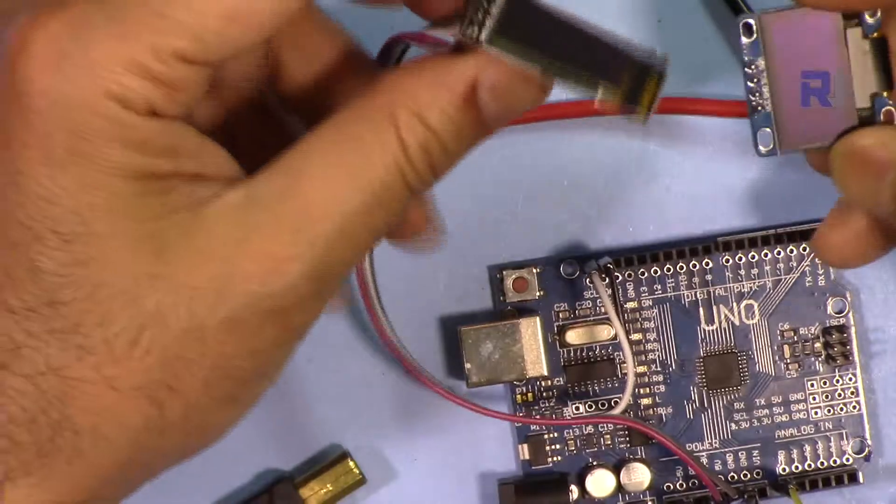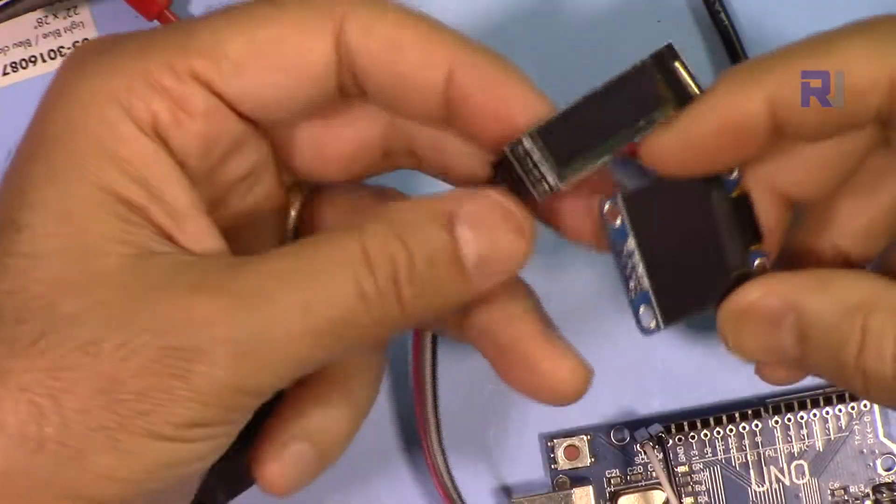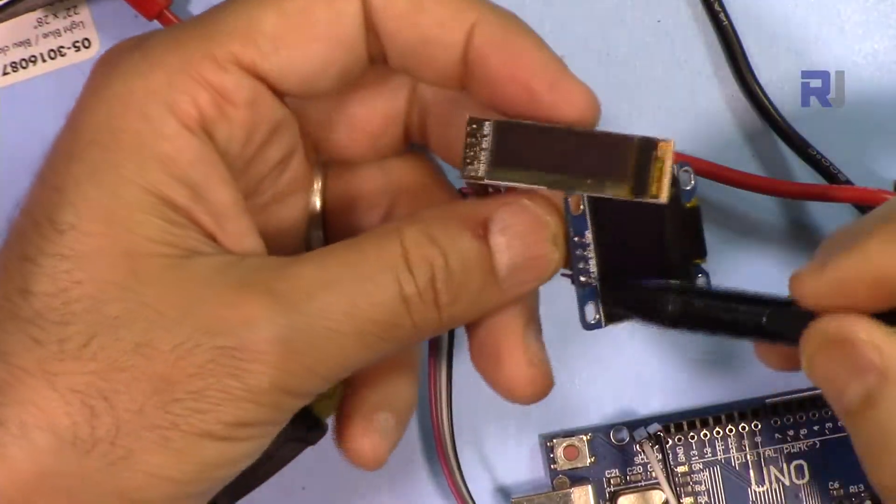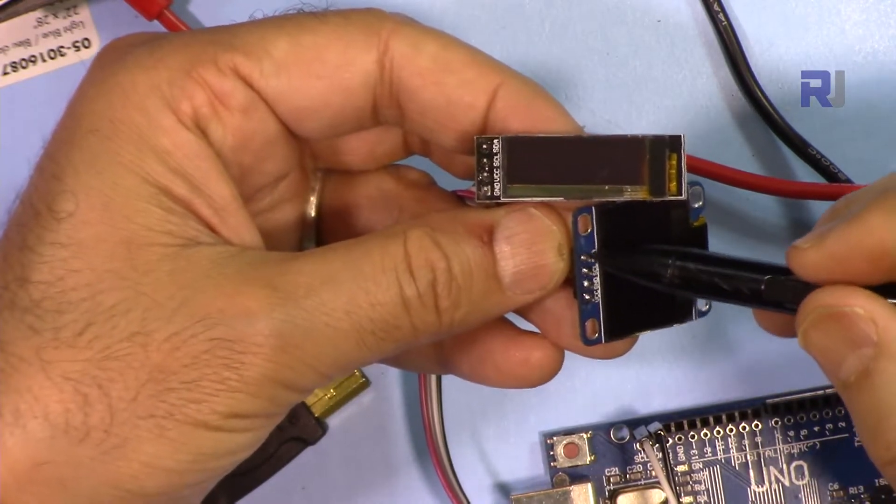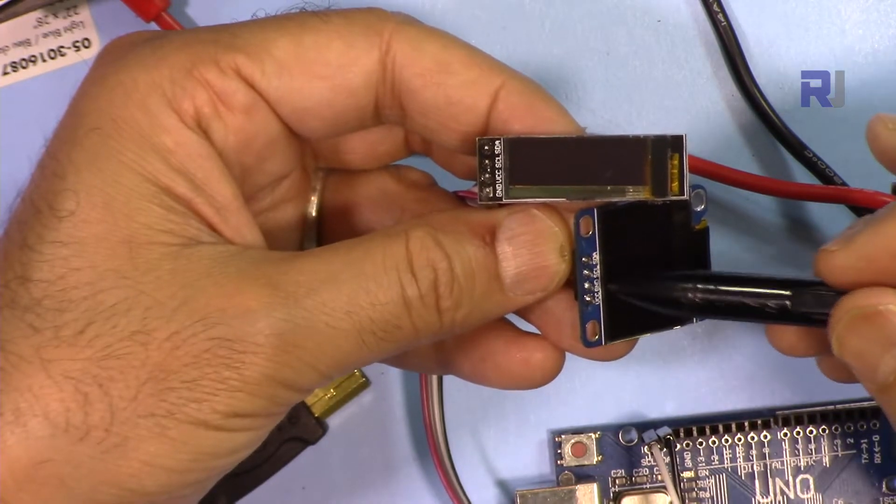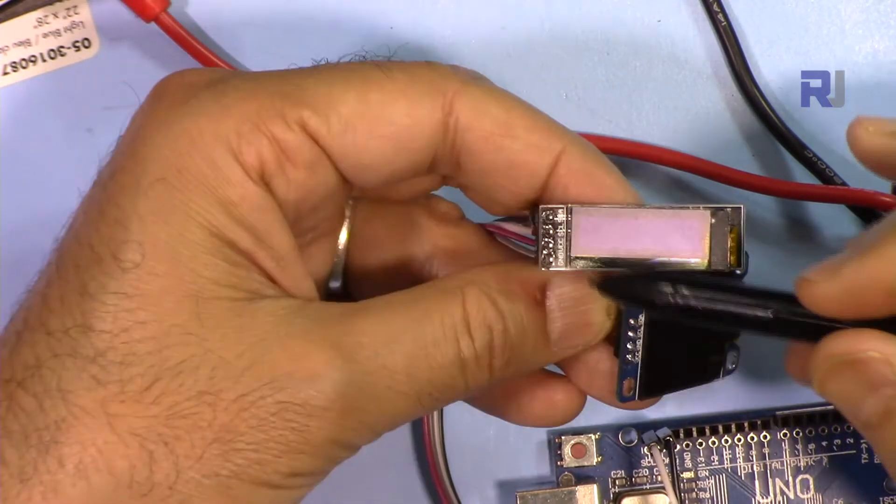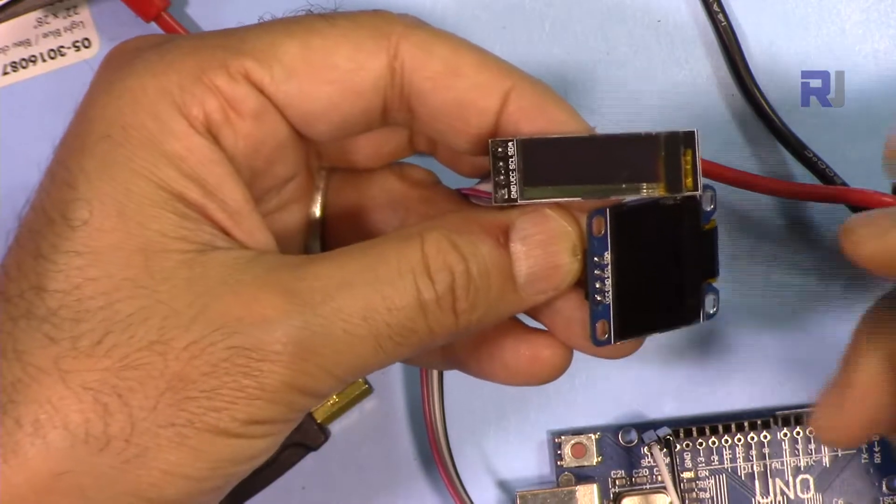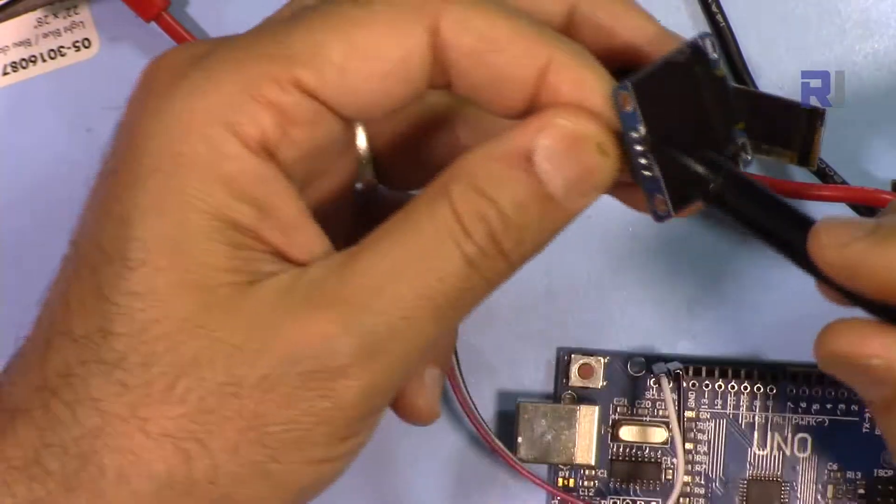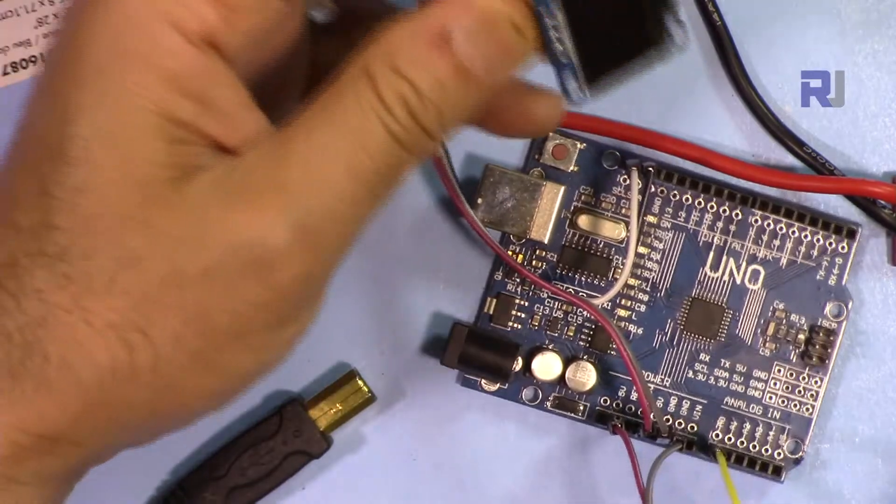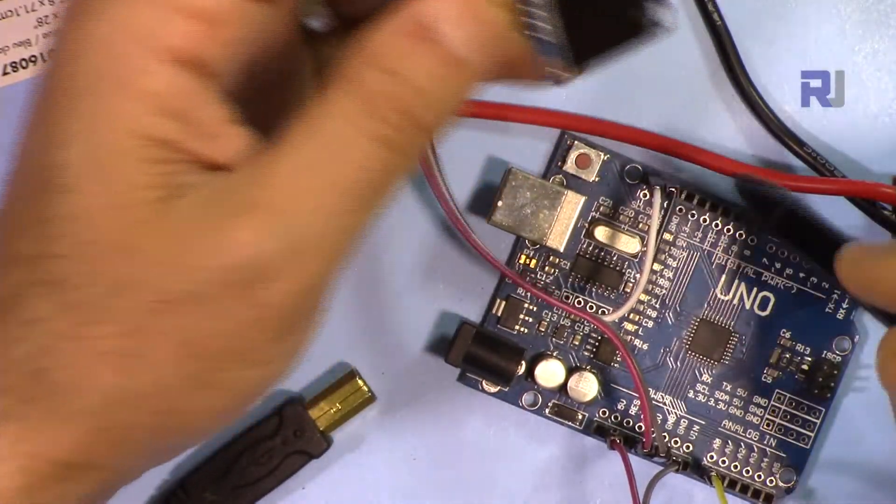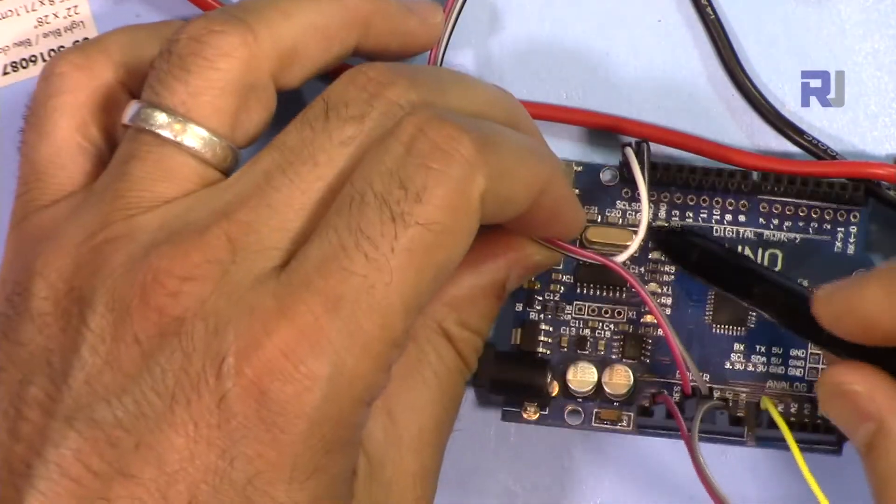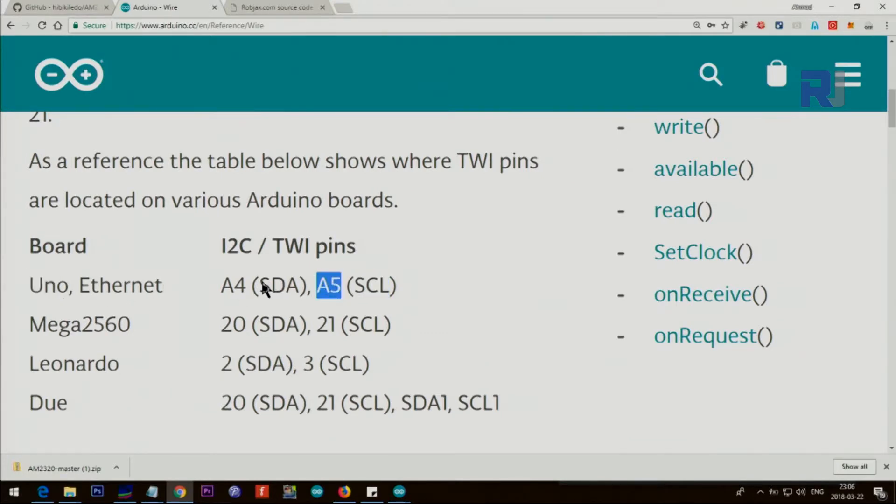Let me explain the wiring. In both of these screens we have VCC, ground, SDA, and SCL. S means signal, DA is data, and CL is clock. We connect VCC to 3.3 volts, ground from both to ground, and then SDA and SCL. If your Arduino has SDA and SCL, connect them there.